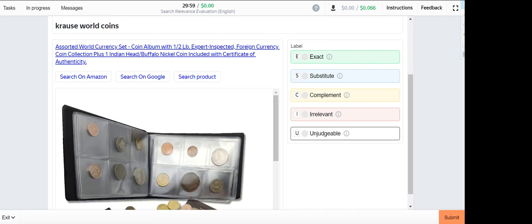Next one is crossword coins. This one is a book and they are giving us a coin album. This one is irrelevant.